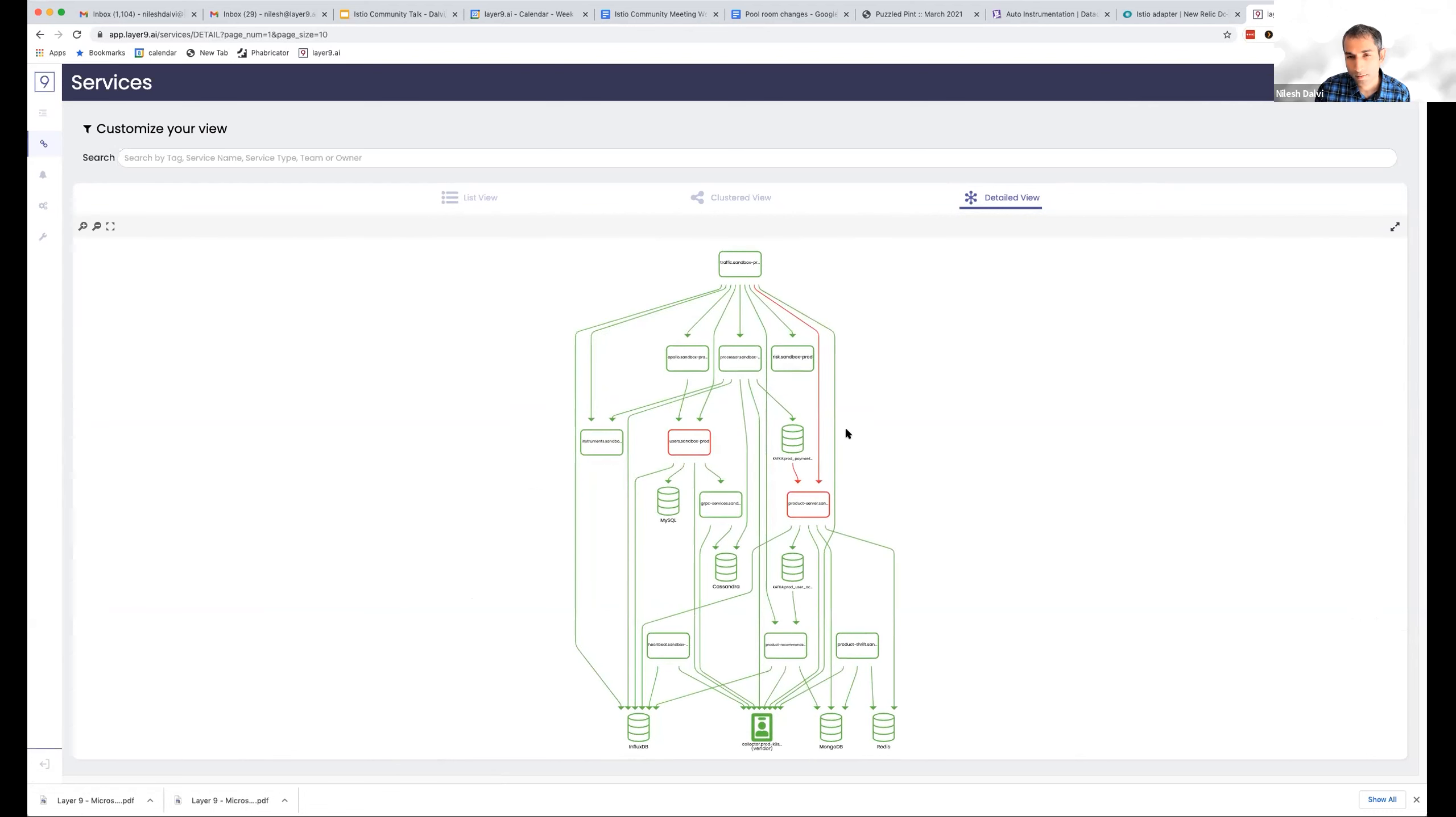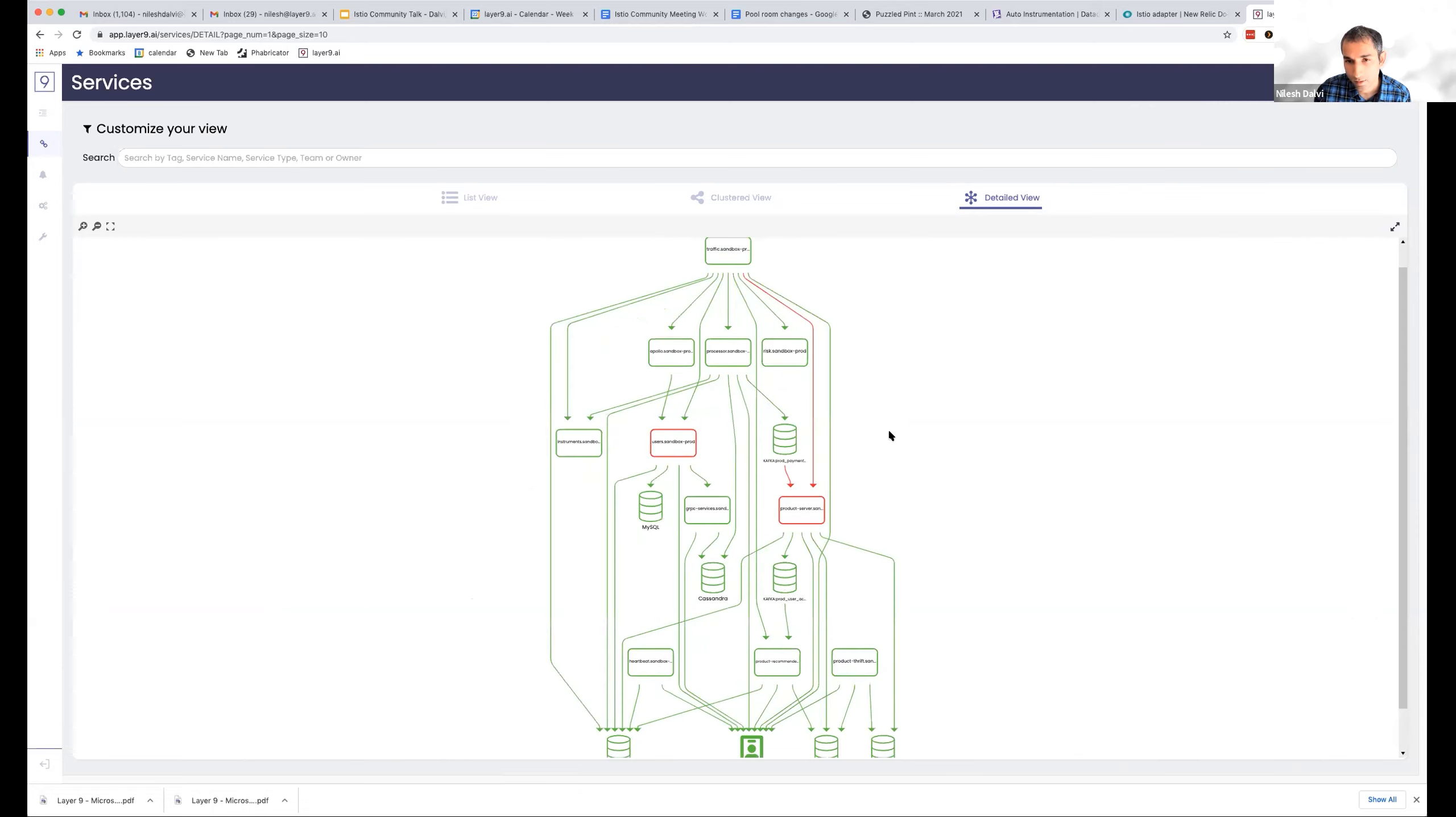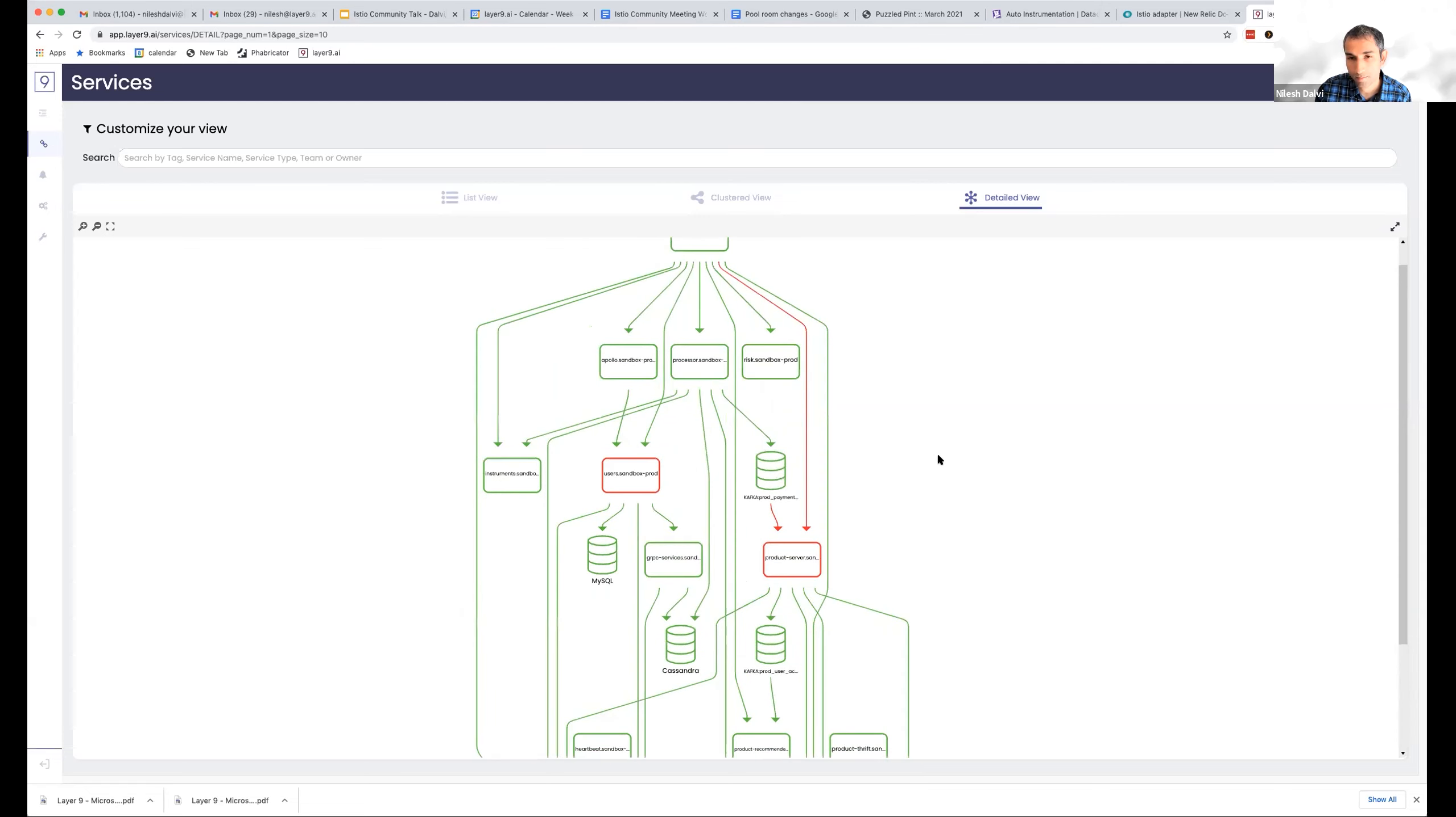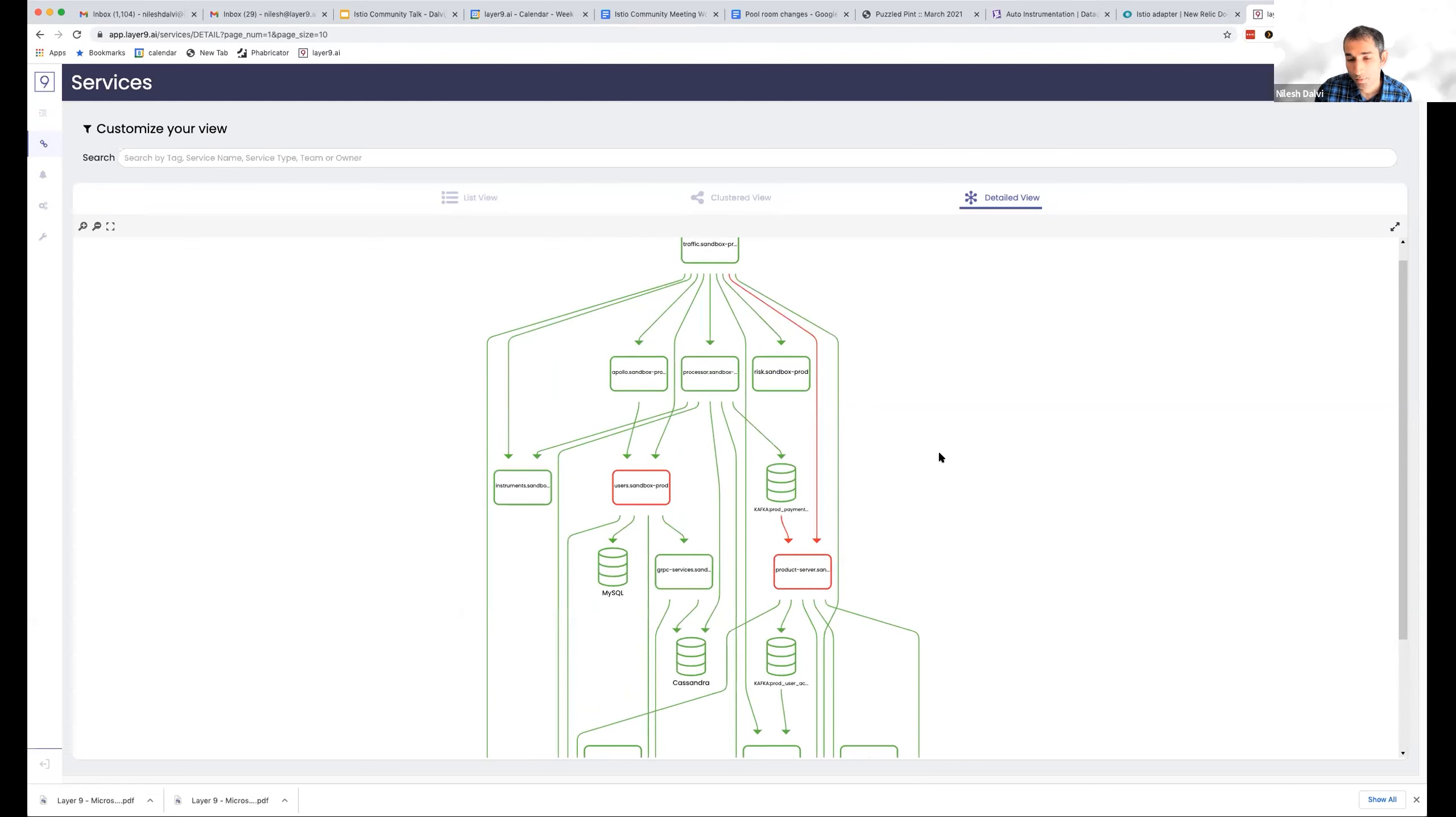So this is kind of the same view graphically, which is basically Kiali, except that this plugs into some of our detailed views. Like in the future, if Kiali has